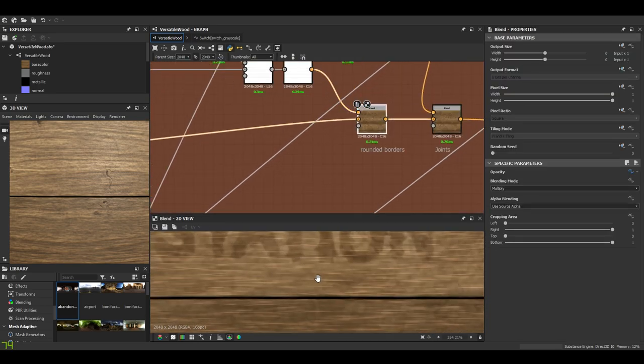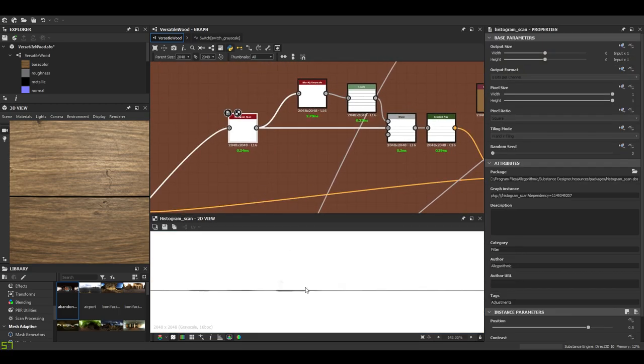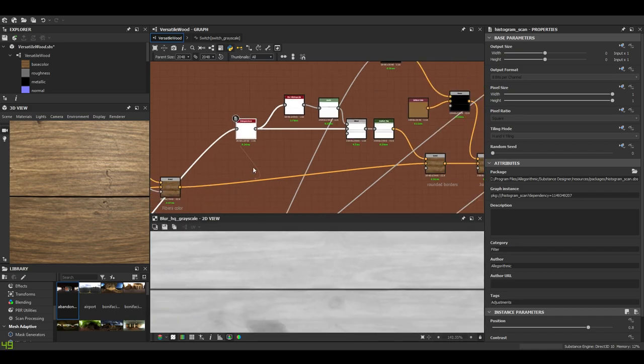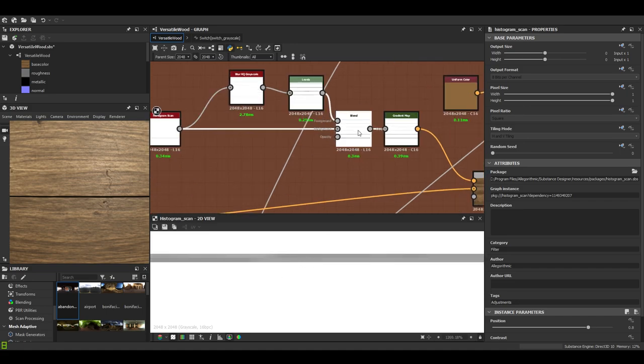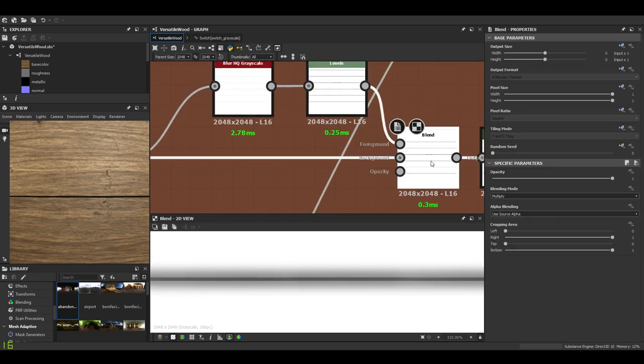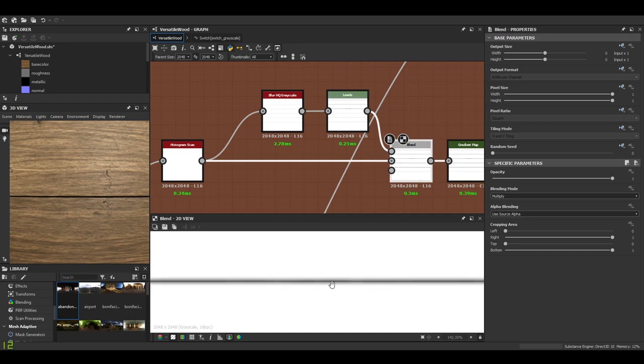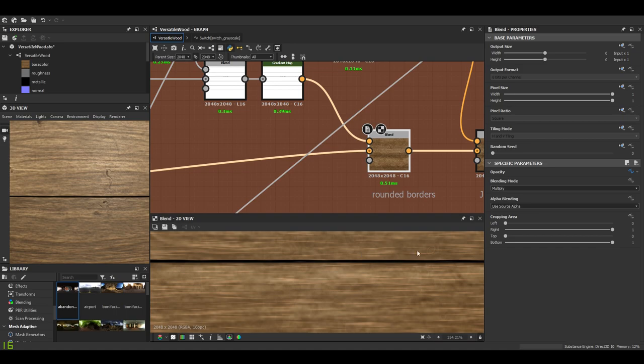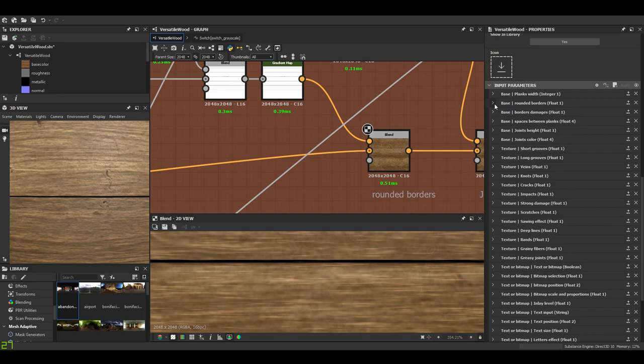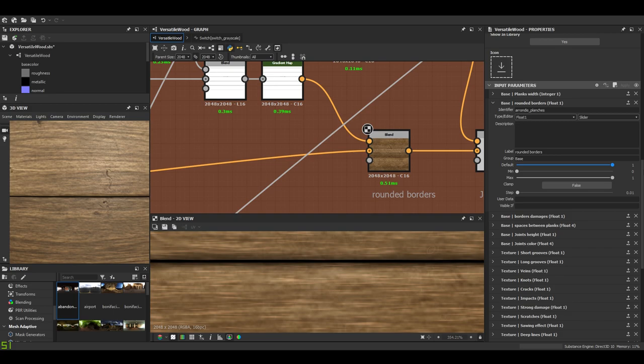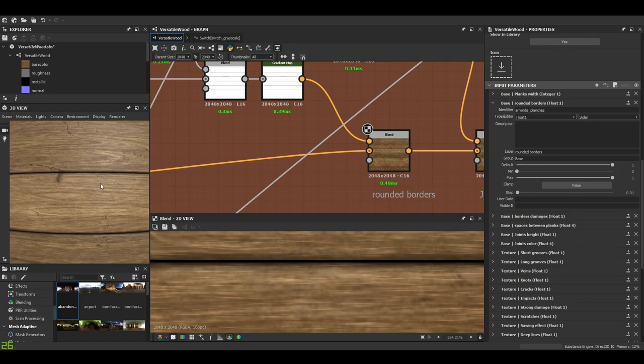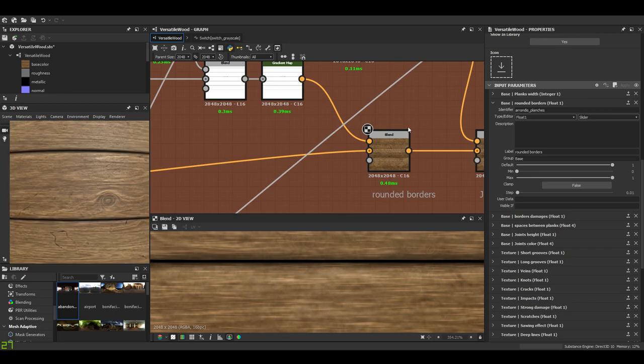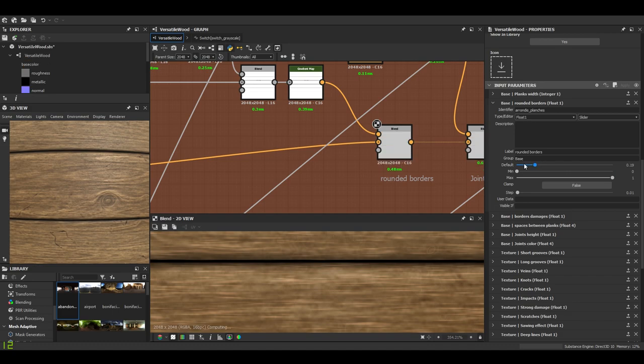Then I wanted rounded borders. I just use the histogram scan with the planks and push the whites to the mask just to keep the interstices. And with a blur and the levels I have the rounded borders for the planks. Then I just have to multiply this with the color and expose the opacity. We'll see it here taking effect and in fact it also affects the normal, maybe not the roughness but the normal, the AO, every map and of course the color.